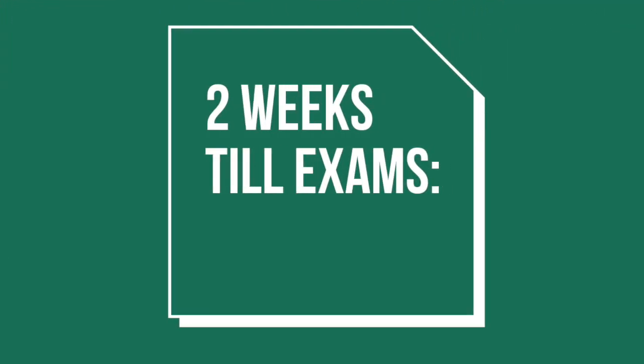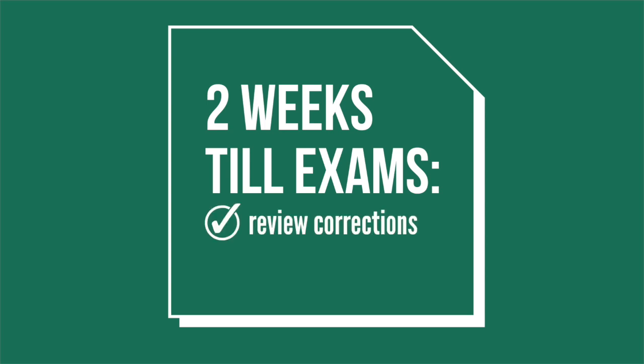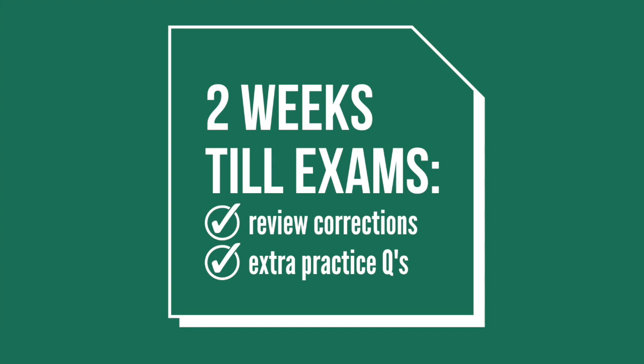Now that cheat sheets are done, and most of the past papers have been completed and corrected, exams will be two weeks away. At this point in time, I review all the corrections I have made so far, and check to see if there's a pattern in my mistakes.